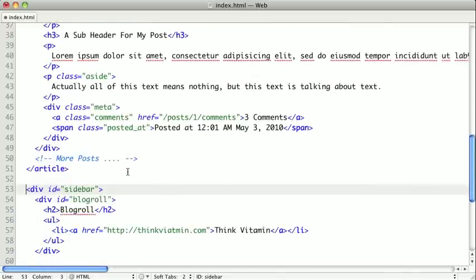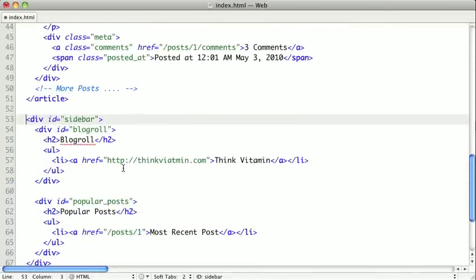Now besides our main article here, there are other things that could be considered articles. For instance, in our sidebar we have a couple of widgets, one being our blog roll. Now if we imagine this being placed somewhere else, it's a self-contained widget. It has a header and it has its content.